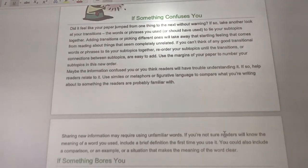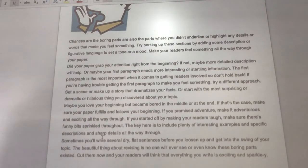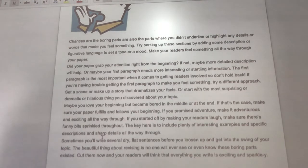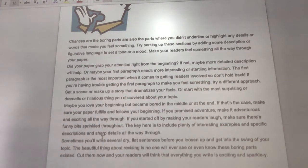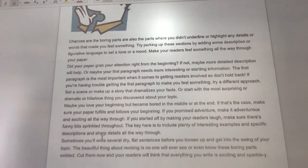If something bores you, it's going to bore your reader. Chances are the boring parts are also the parts where you didn't underline or highlight any detail words. So you might need to perk it up by having some descriptive words — think of your five senses. Did your paper grab your attention right from the beginning? If not, you might need to edit that first paragraph. Think about a hook. Did you have a hook in that first sentence? Maybe you need to add a scene with some adjective words to make it more interesting.